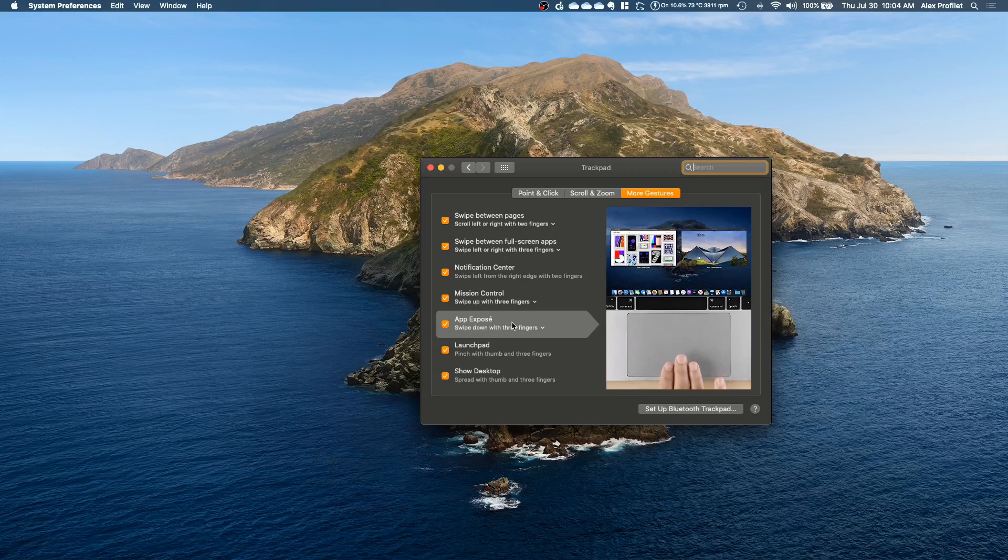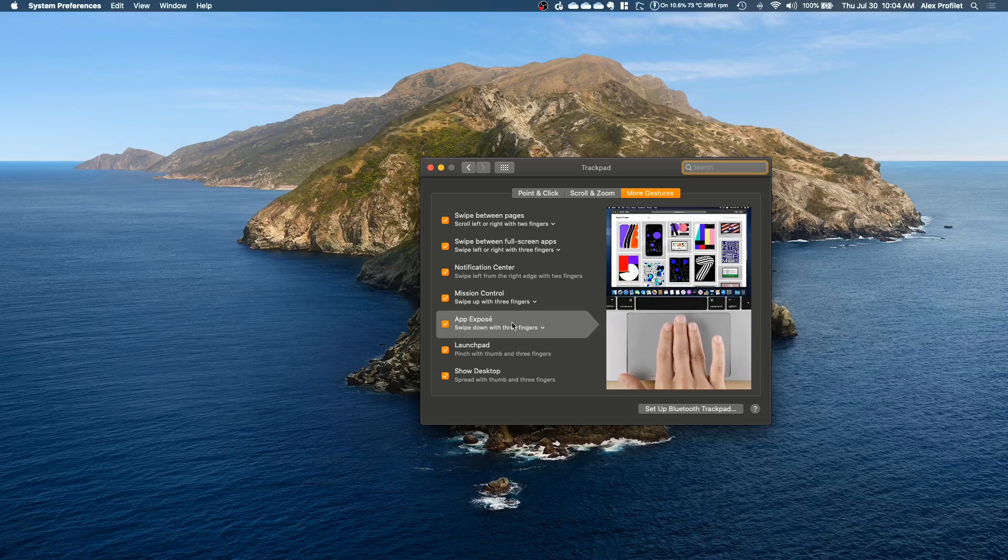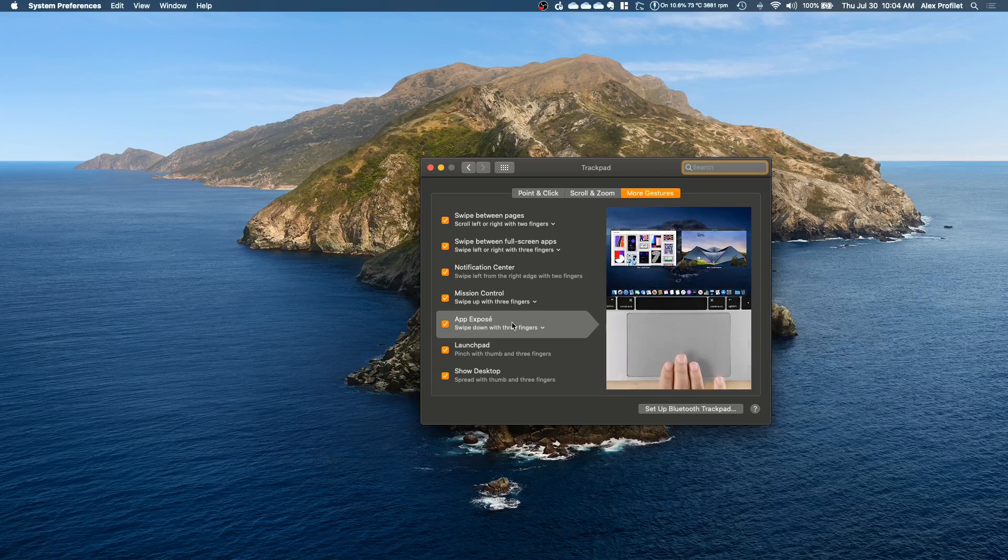You may not necessarily need this one especially if you don't open up a lot of windows of the same app. But personally I have found it really useful.